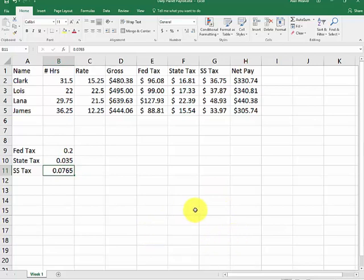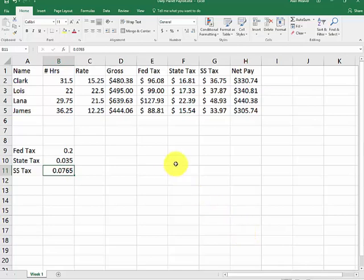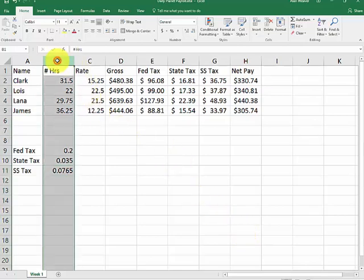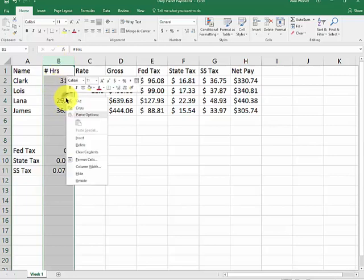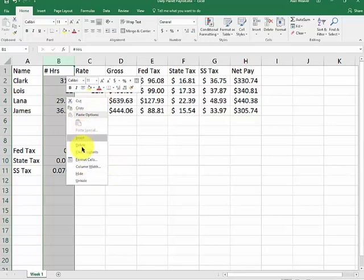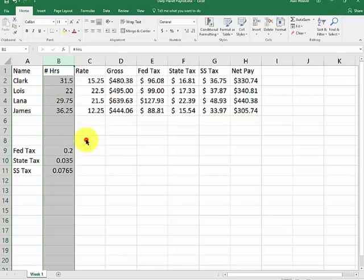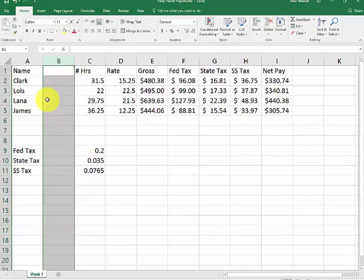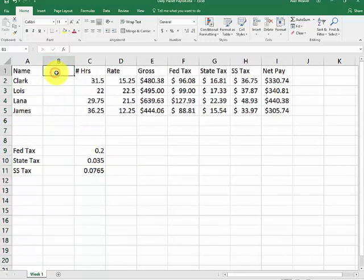Next thing here. We need to put a last name on the check. You need a column between A and B. I click on the B above number of hours. Again, the first cell is clear. Right click. New. Insert. New column.